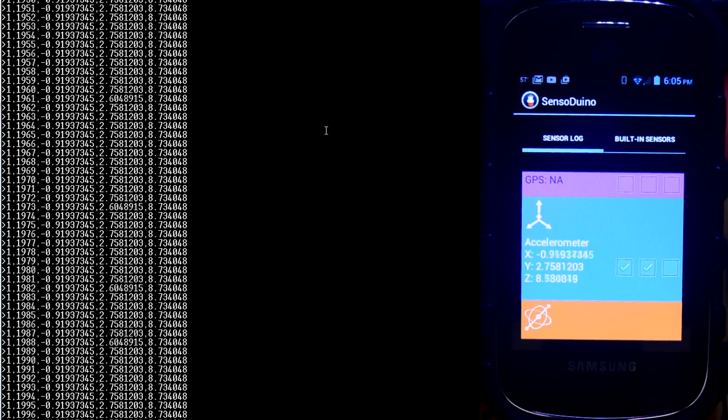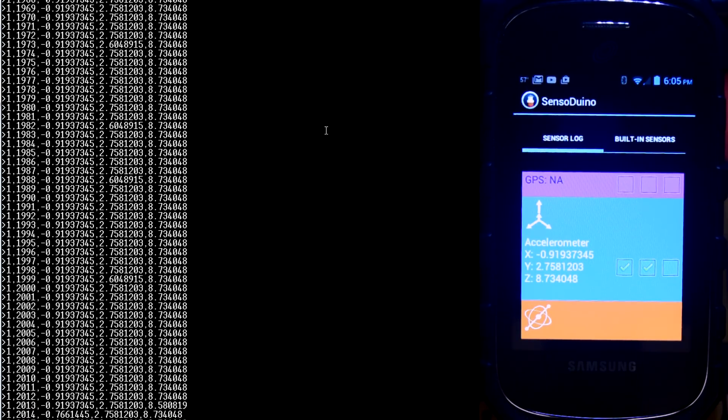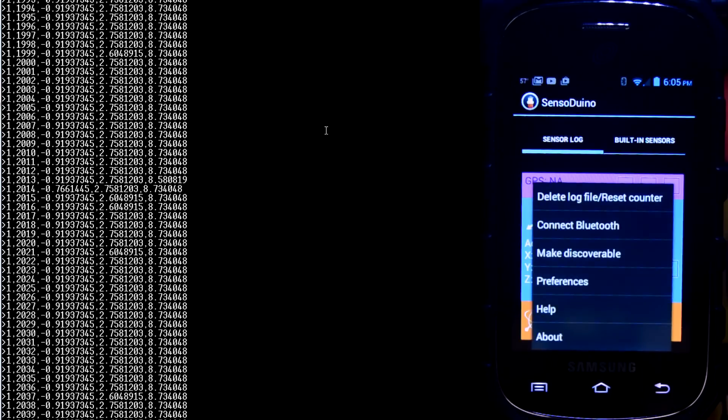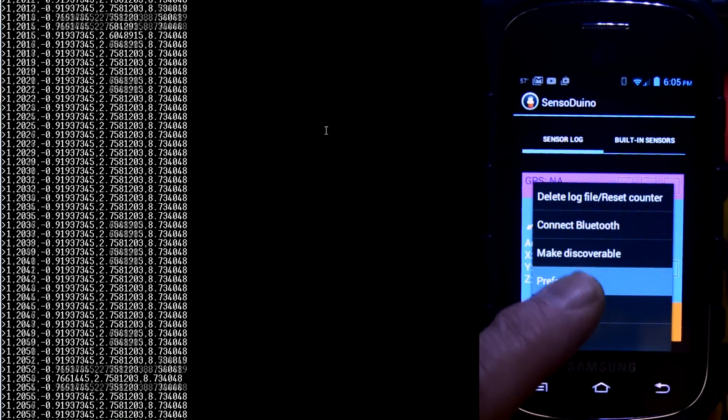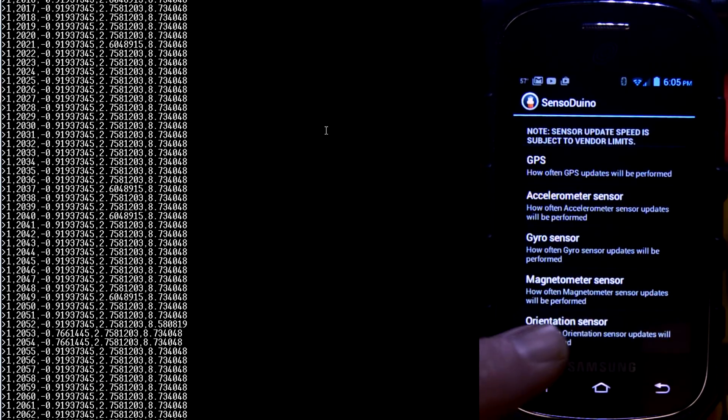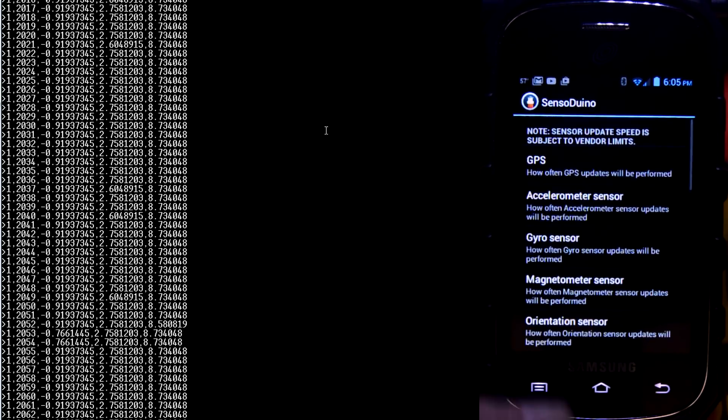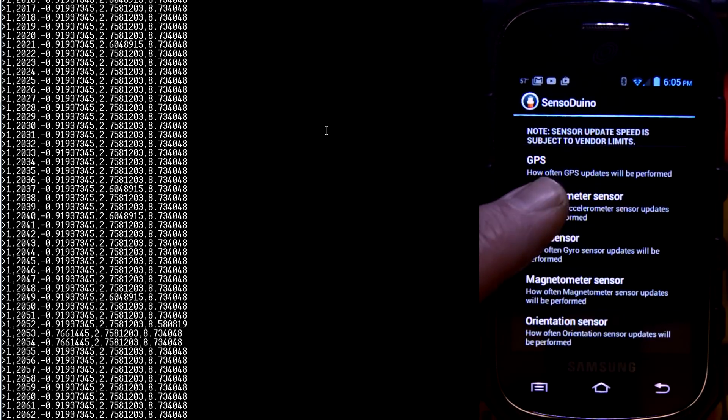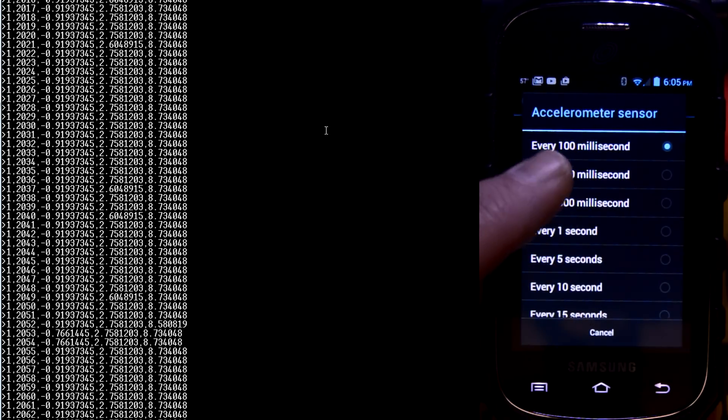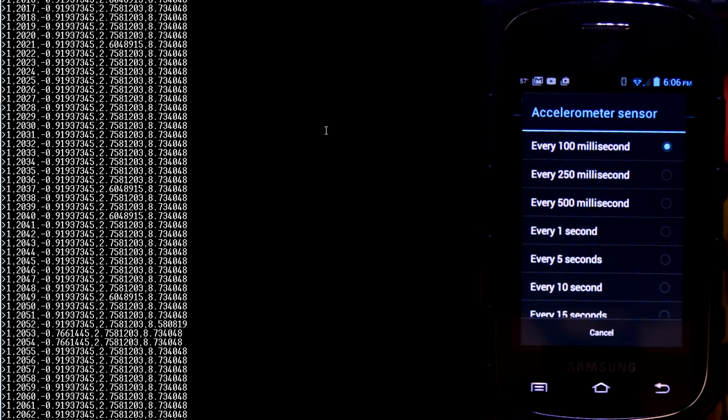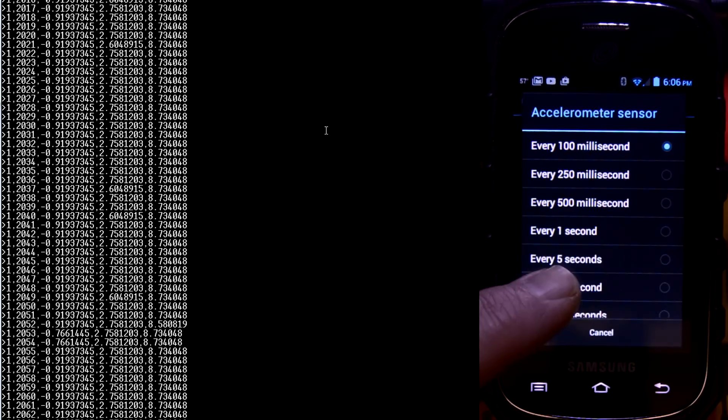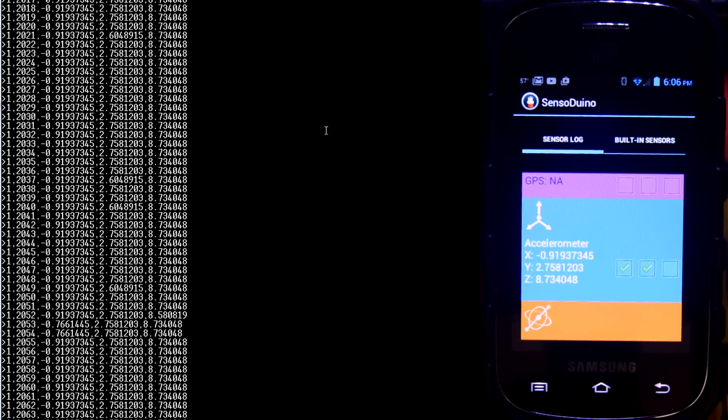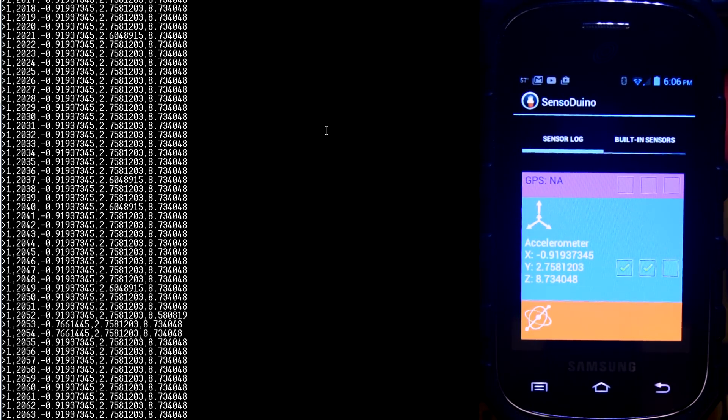It's sending data. And if we hit this button right here, we can actually go to preferences. And we can change the speed of any of the sensors. These are all the sensors. We're on accelerometer right here. If we click that, you can see it's sending every 100 milliseconds. Let's slow that down to every 10 seconds. We'll go back here. It gives us a chance to look at our screen.